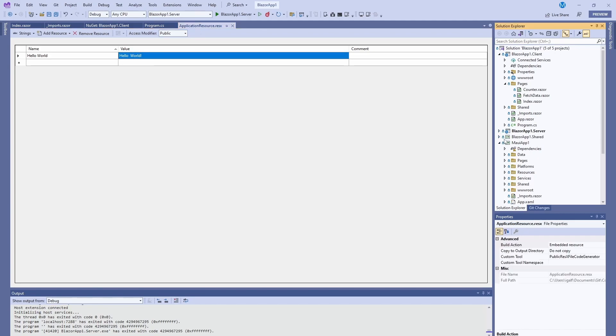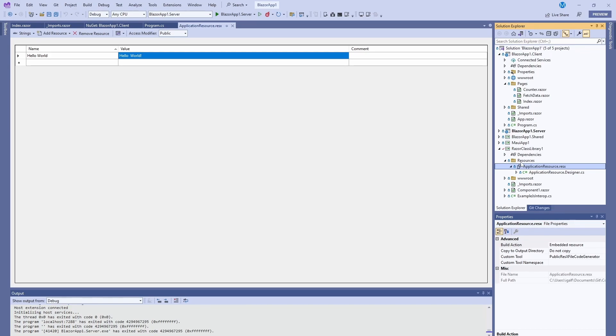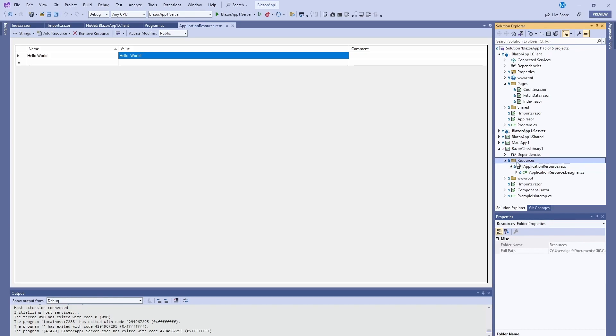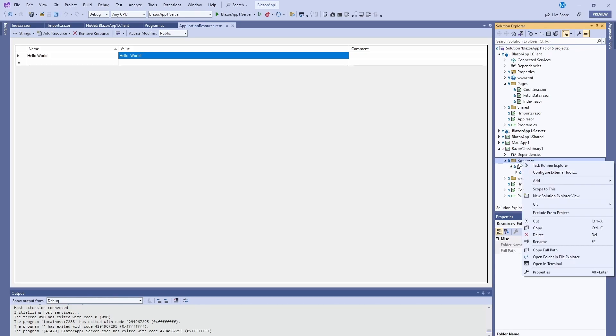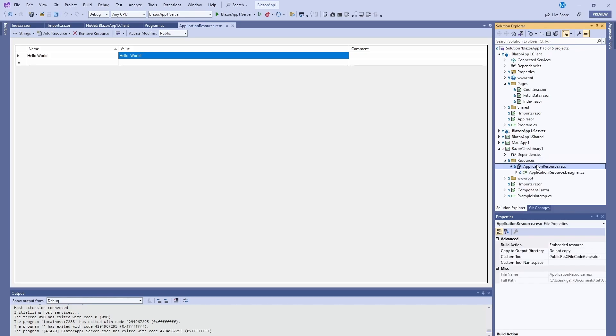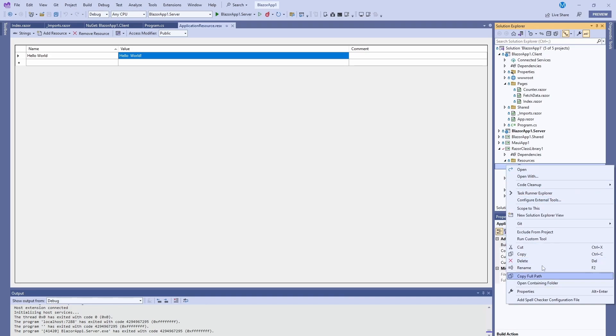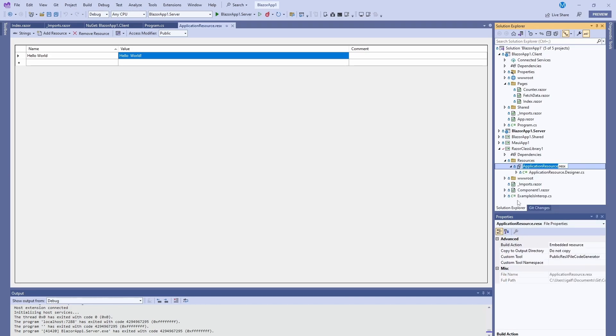Then we have to create our localization file. In this case I actually created it in our class library. The reason for that is you want to create it in the thing that everything depends on. Since we have a class library where our components are going to be, we're going to create it there. I just created a resources folder and in here you're going to add every single language you do.